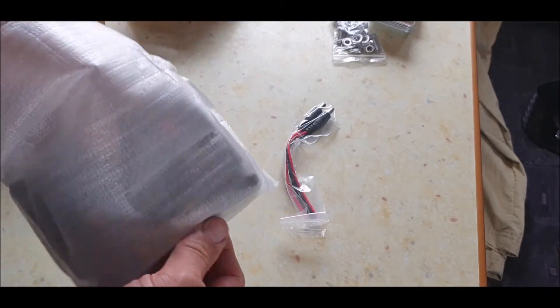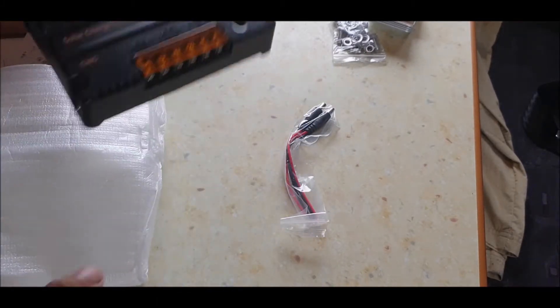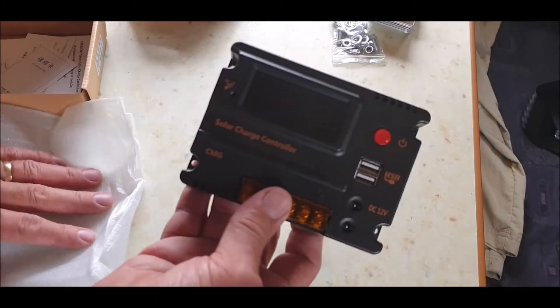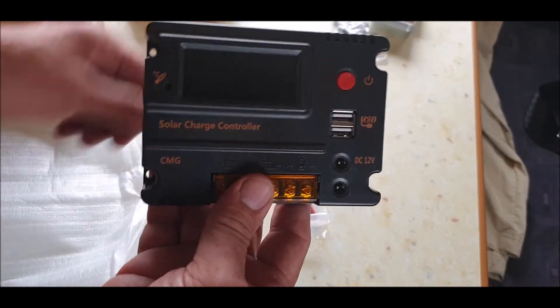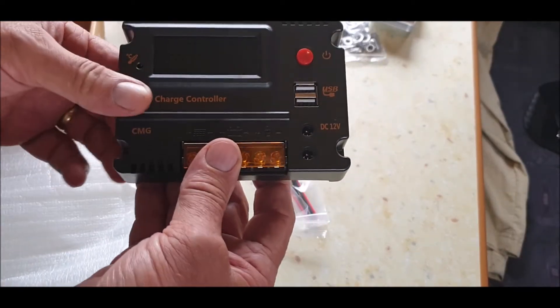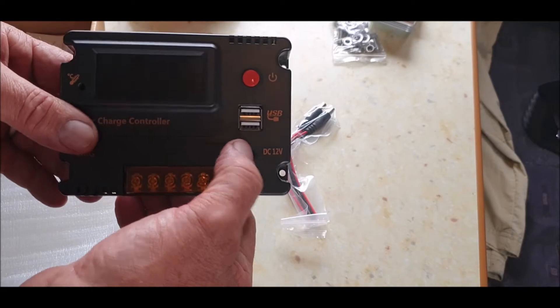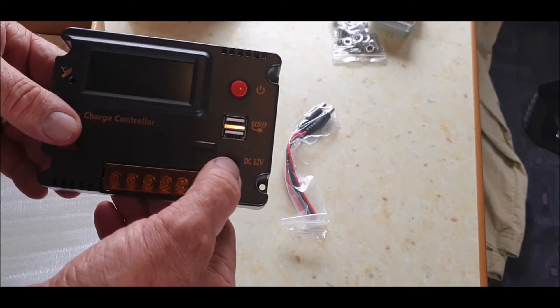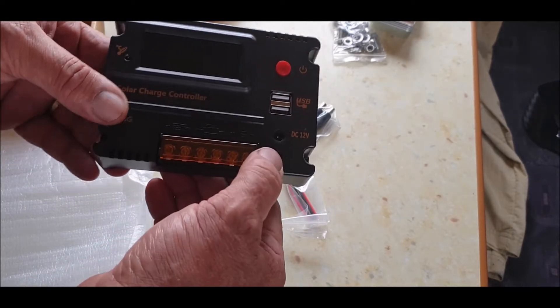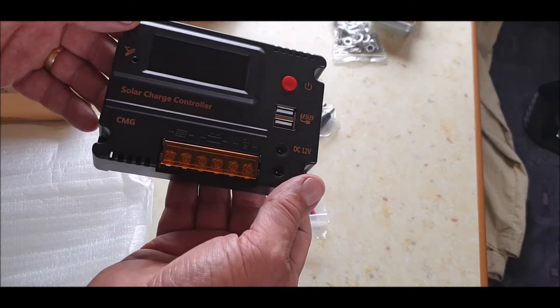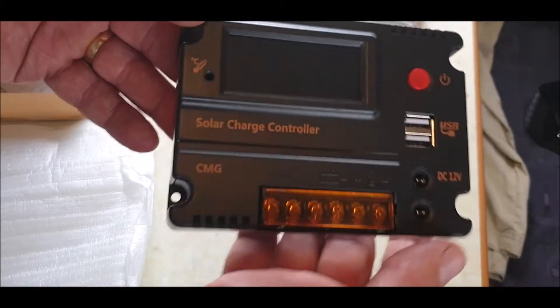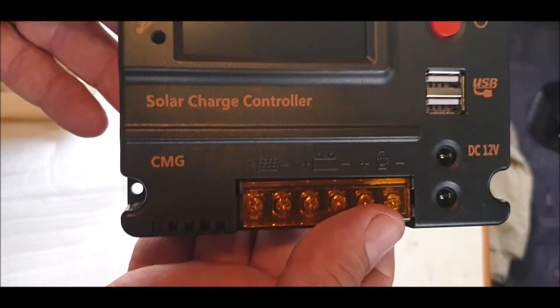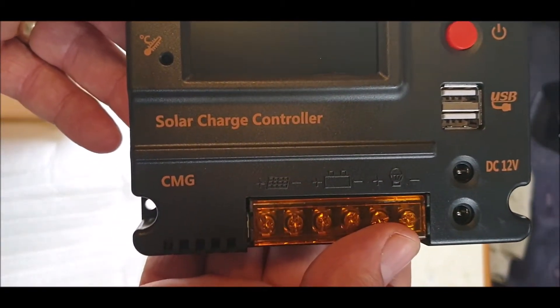See what this is like. Not bad. USBs. Looks like power on. DC out. No USBs. Oh, two DC out. Yeah. And it's a solar panel controller.